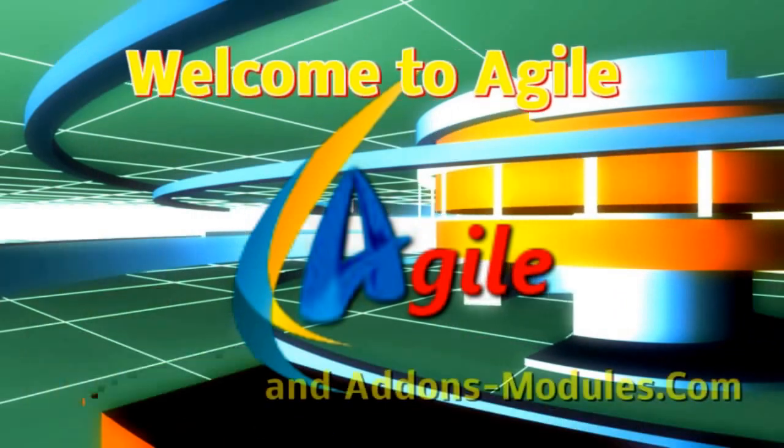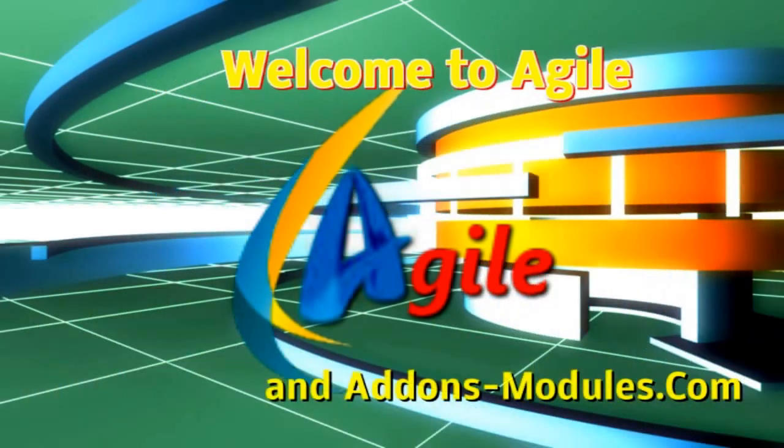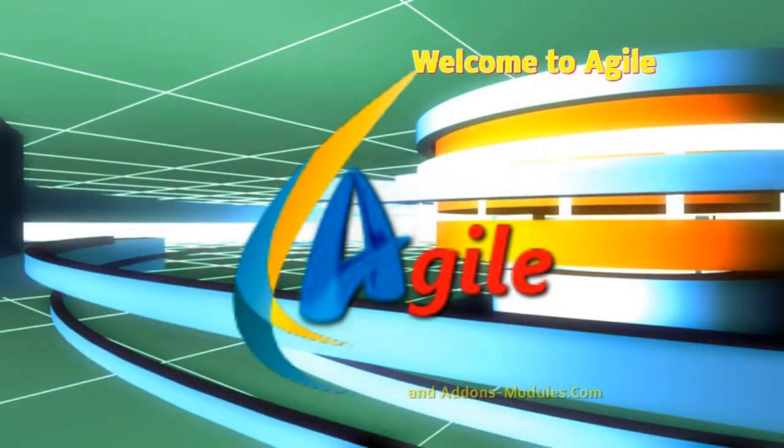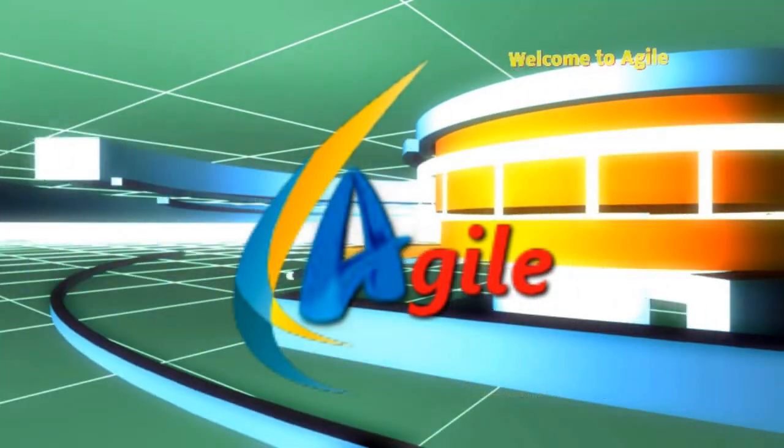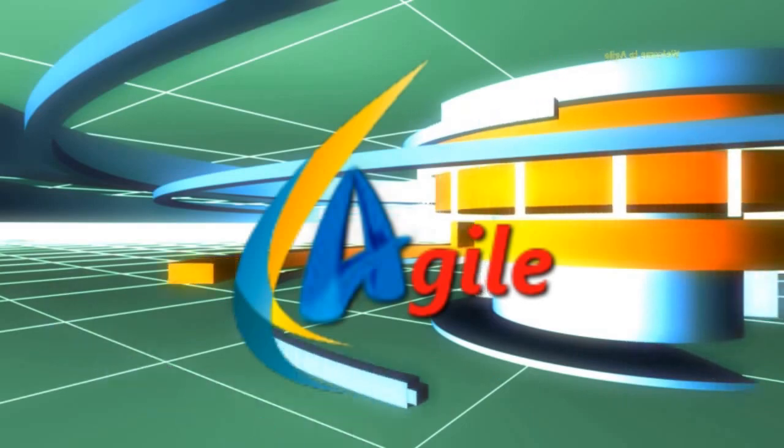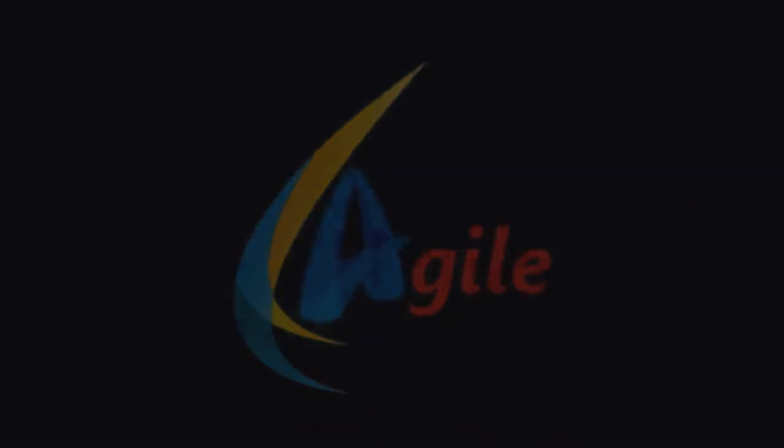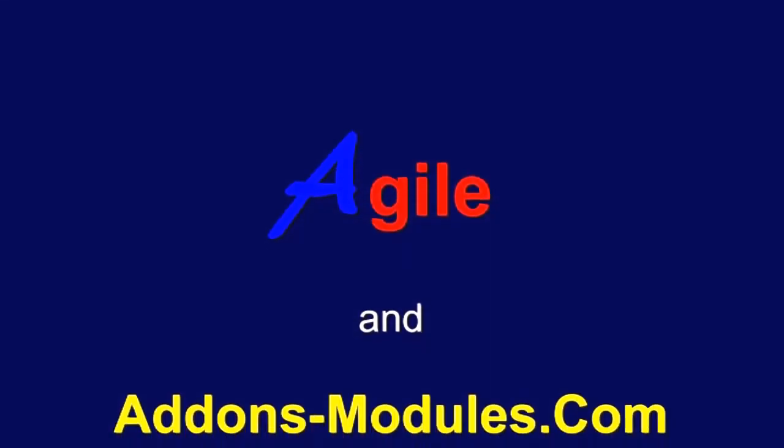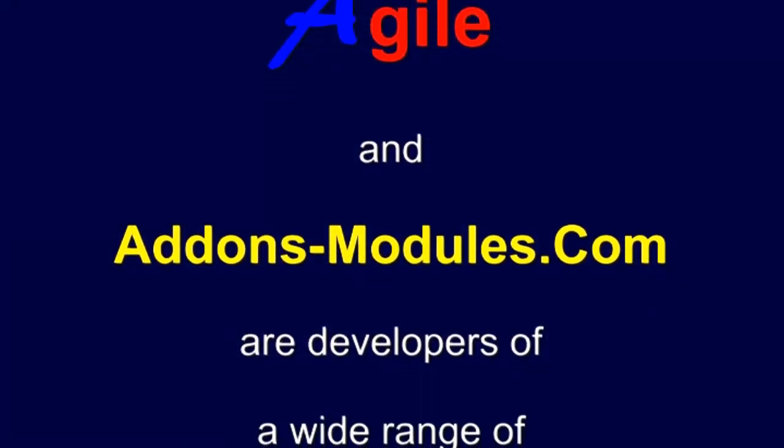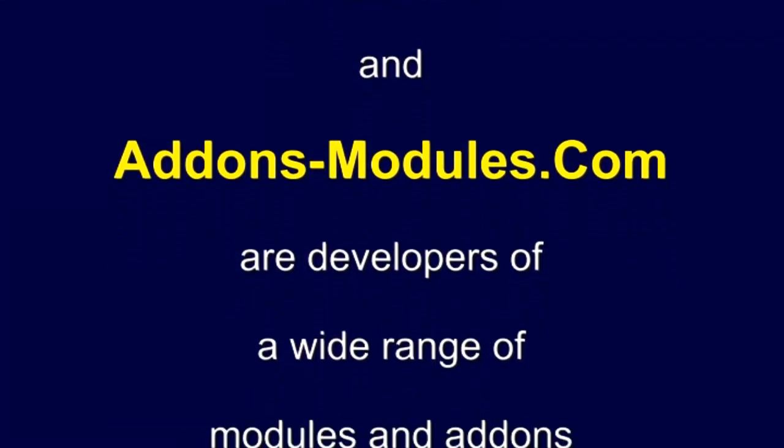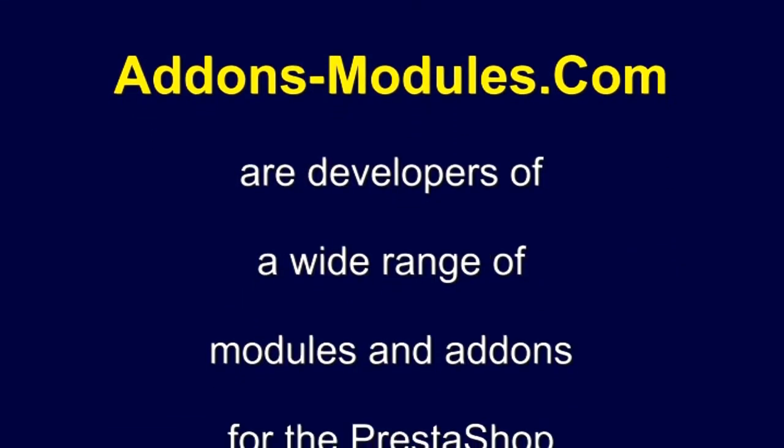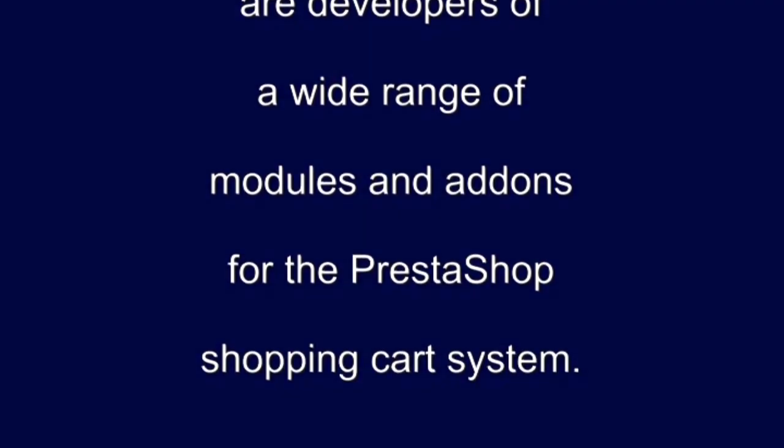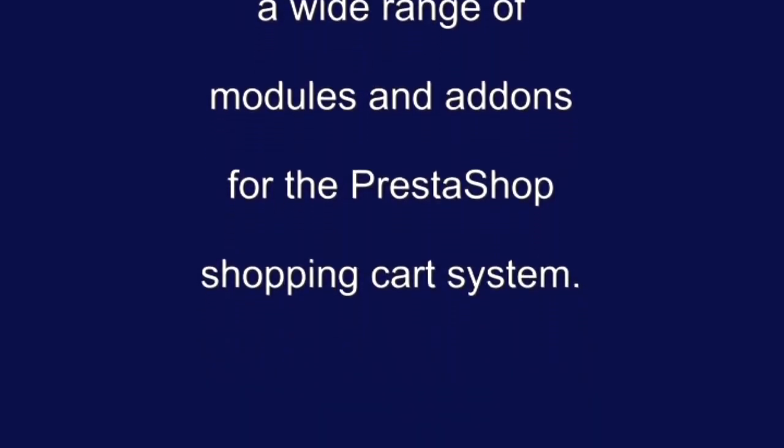Welcome to Agile and AddonsModules.com. Agile and AddonsModules.com are developers of a wide range of modules and addons for the PrestaShop shopping cart system.